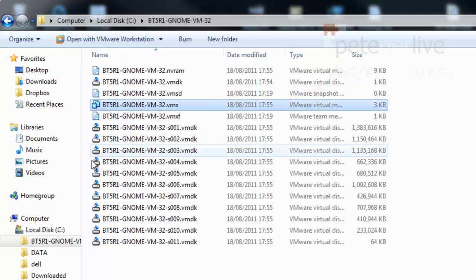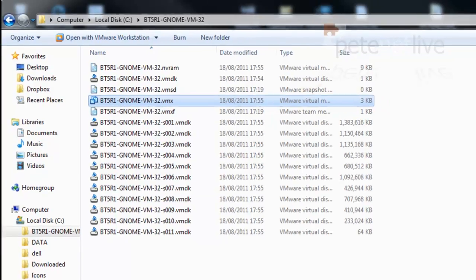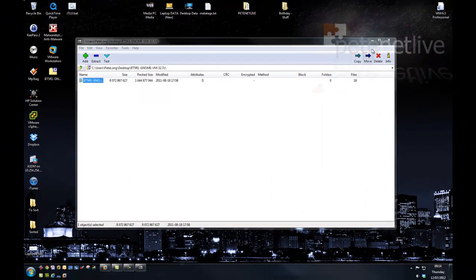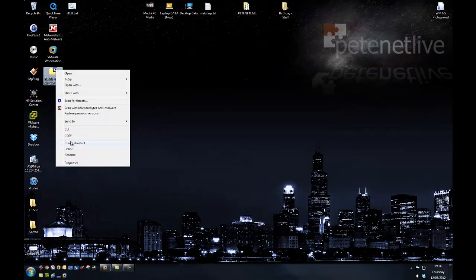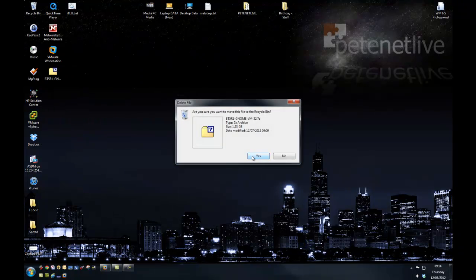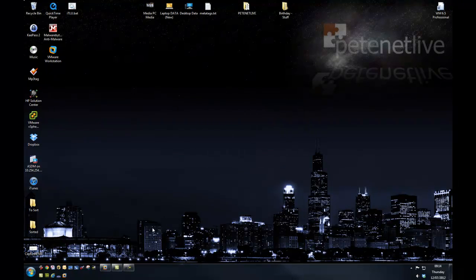The one that we're going to want to import is the vmx file. So I can close that down and I've finished with that zip file now. I can delete that.